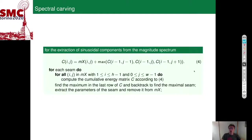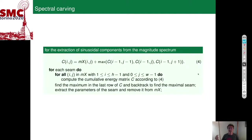In audio, to perform seam carving, we use the magnitude spectrum mx as a measure of local energy. The accumulated energy is computed in the same way as in image processing, with the difference that the function is a max function — we add the local energy at position ij in the time-frequency plane with the maximum of the accumulated energies in the previous row. Usually time is on the horizontal axis and frequency on the vertical axis, so we are interested in horizontal seams, meaning we rotate the procedure by 90 degrees.